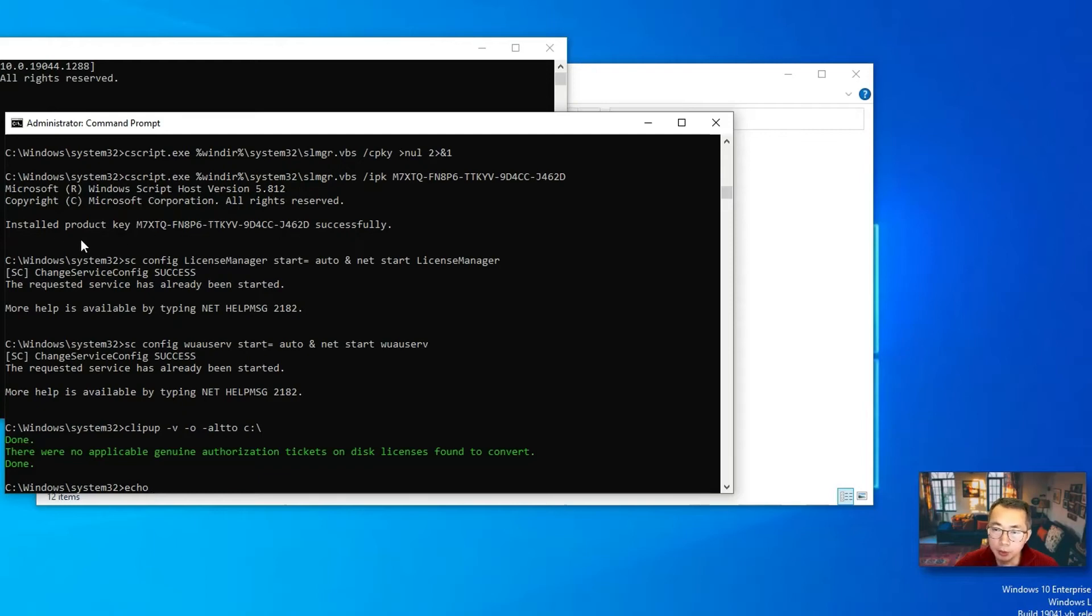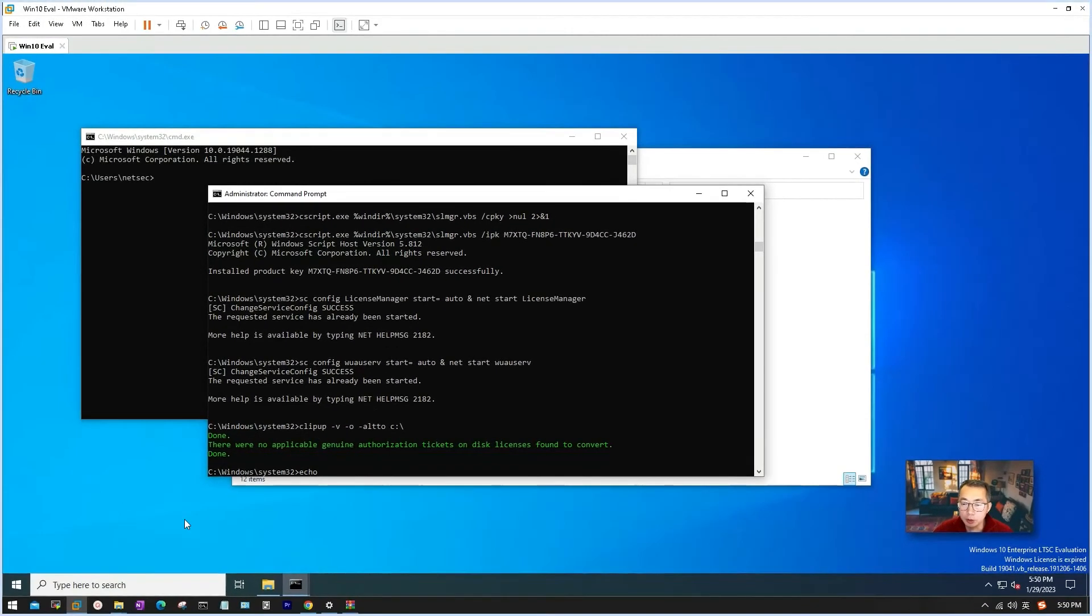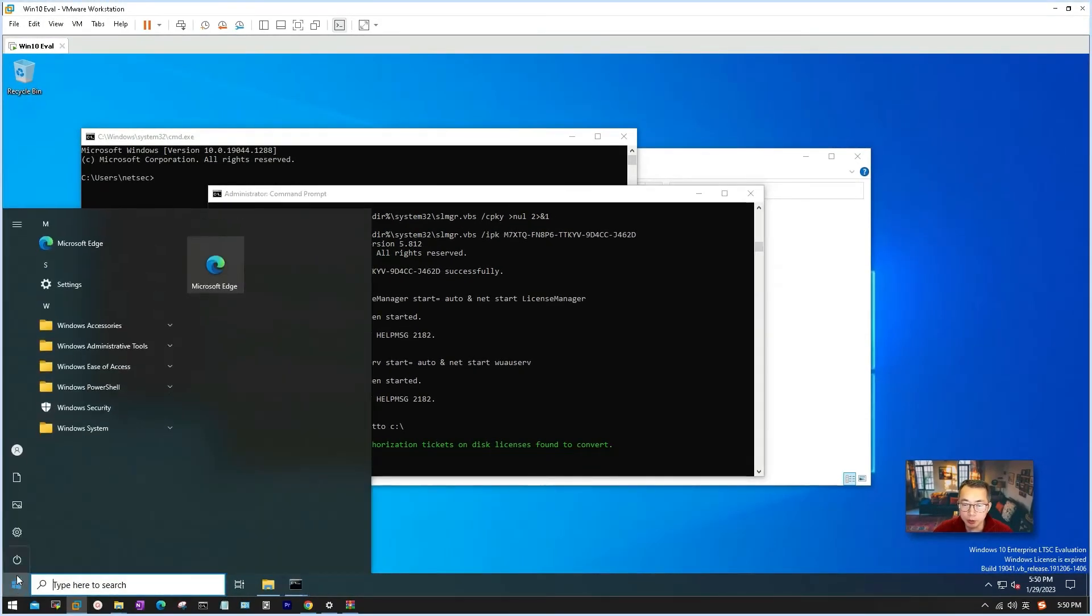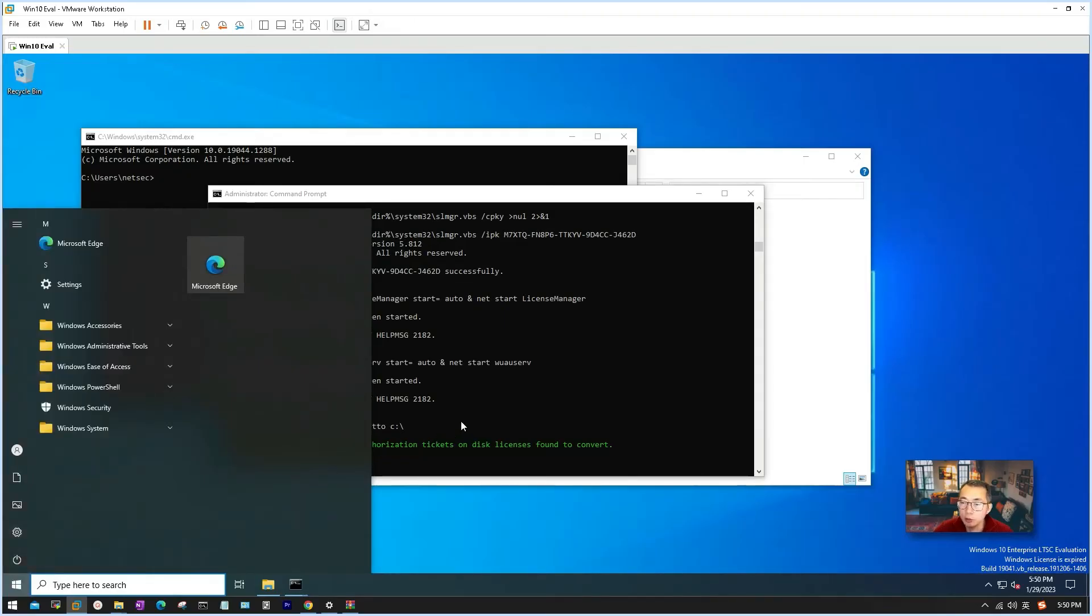As you can see, the product key has been installed successfully. After this step done, the only thing you need to do is just reboot the machine again. That's our second reboot.